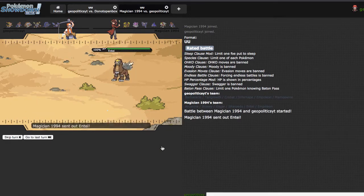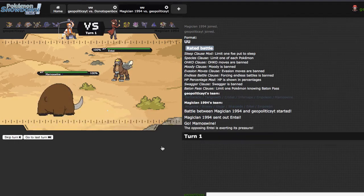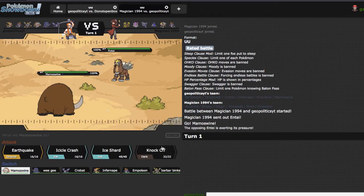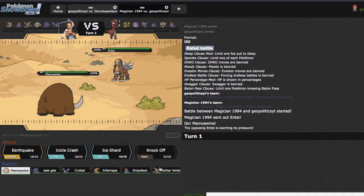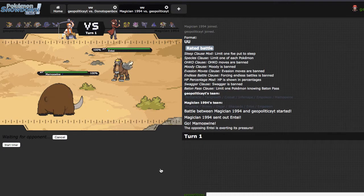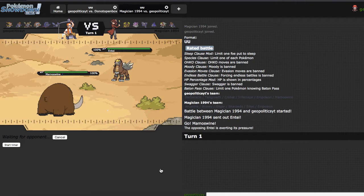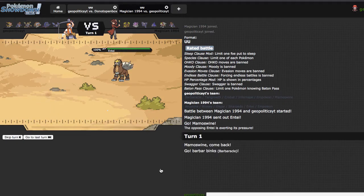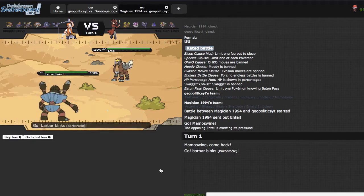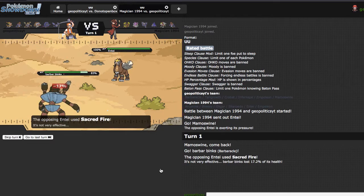Because Entei will die to an EQ, but I don't really want to leave this thing in, especially when I do have Barbaracle just chilling right here. Speaking of which, Barbaracle can actually just clean up his team this game. I do need to weaken Blissey a little bit, assuming that he burns me with Sacred Fire right here.